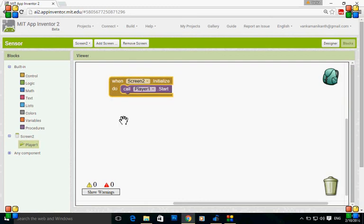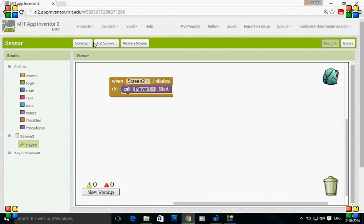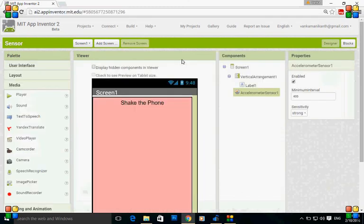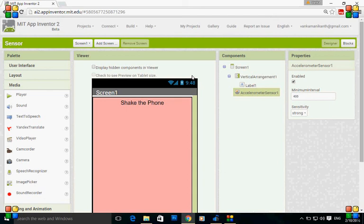That's all for screen two. The screen two actions to be performed are designed. Everything is set. When you shake the phone, next screen will be opened and when screen two gets initialized, the song will be played. Thank you for watching.